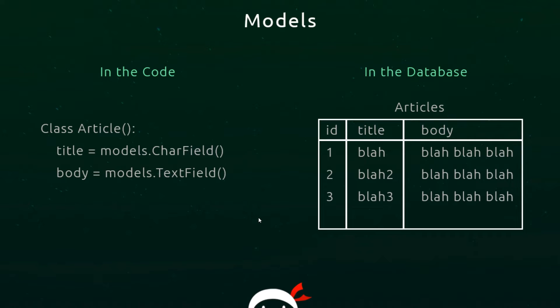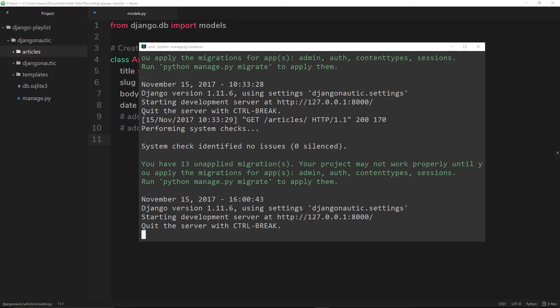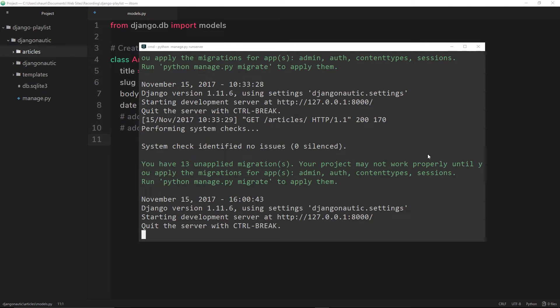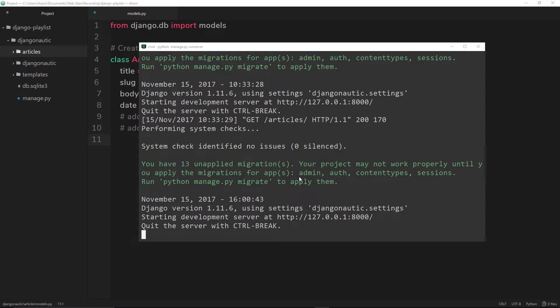Speaking of migrations, you might have noticed that when we run a server we get this message that says you have 13 unapplied migrations. These are to do with the built-in models that Django has already created for us when we start a project - they're to do with the admin section, authentication, users, that kind of thing.